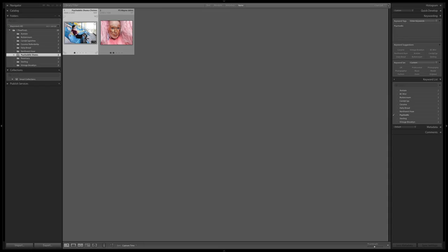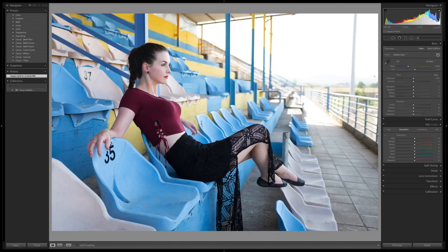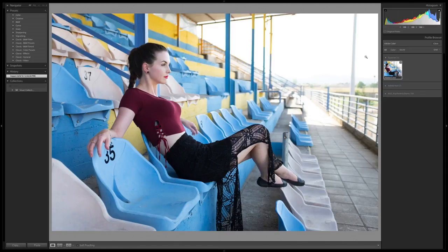Remember, these profiles exist equally in Adobe Camera Raw and Lightroom. I'm going to be using the Lightroom workflow. I'm going to open up my first image in Develop and go right into the profile browser.